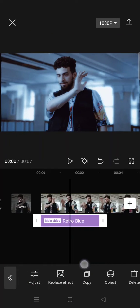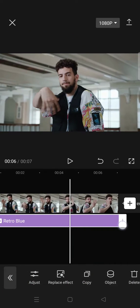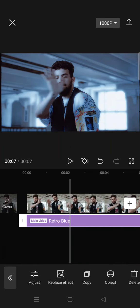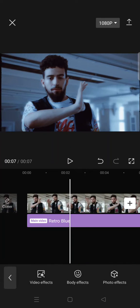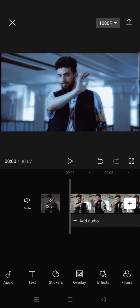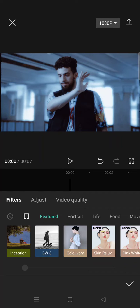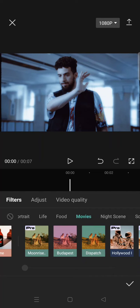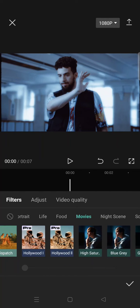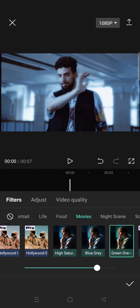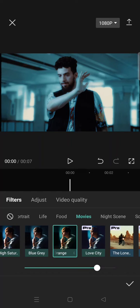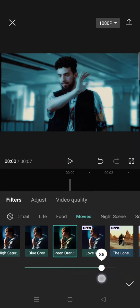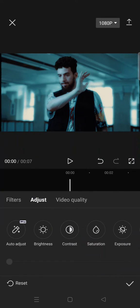Apply it to all of your clips and then go to filter. Click on the movies category and then select the green orange filter and set it to 85. Now click on adjust and then click on saturation.